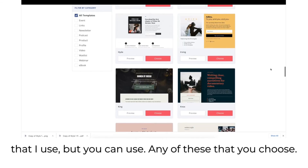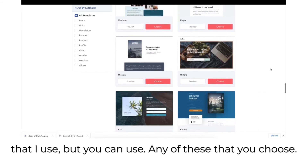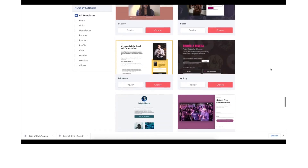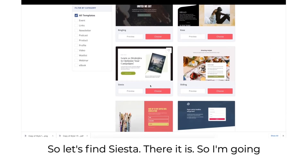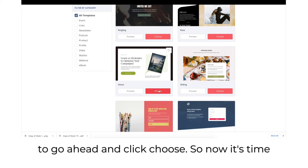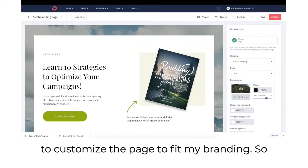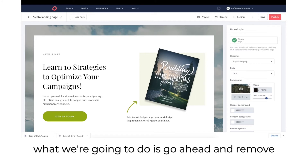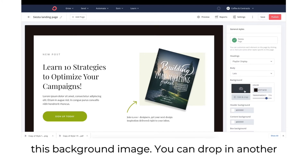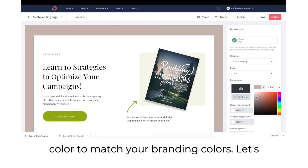This is just the example I use, but you can use any template you choose. So let's find Siesta — there it is. Go ahead and click choose. Now it's time to customize the page to fit your branding. We're going to remove this background image. You can drop in another background image or change the color to match your branding colors.